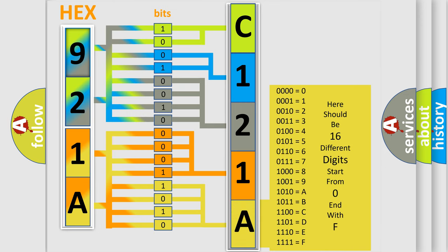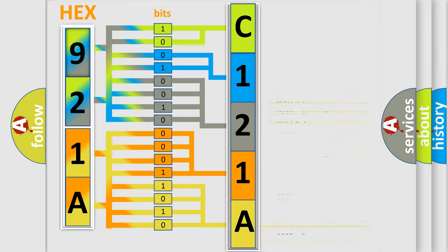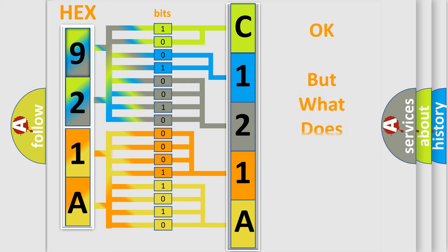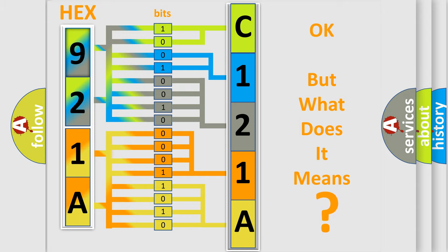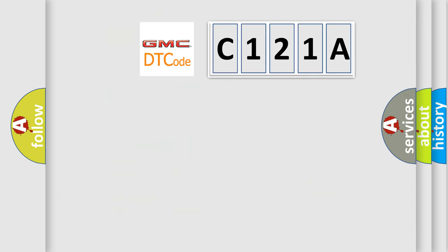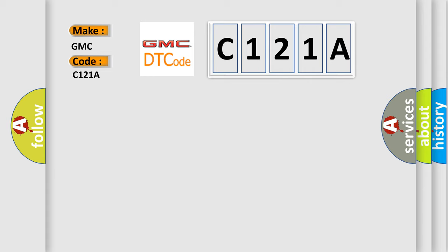We now know in what way the diagnostic tool translates the received information into a more comprehensible format. The number itself does not make sense to us if we cannot assign information about it to what it actually expresses. So, what does the diagnostic trouble code C121A interpret specifically for GMC car manufacturers?